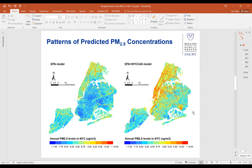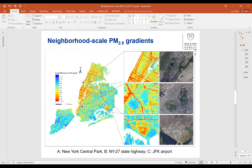These two figures show predicted PM concentration surfaces in our modeling domain. The left is the EPA-only model; the right is the EPA plus NICAS model. The EPA plus NICAS model predicts higher concentrations along major roads and in more densely populated areas. Zooming in, you can see a lot of detail on this 100-meter resolution prediction surface, with blowout maps demonstrating Central Park, New York State Highway 27, and the area around JFK Airport.